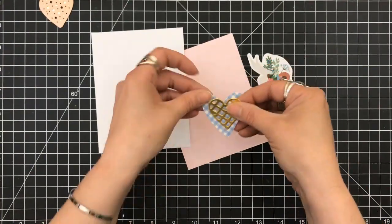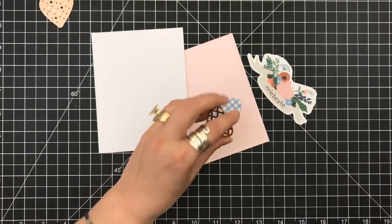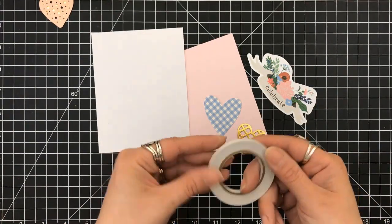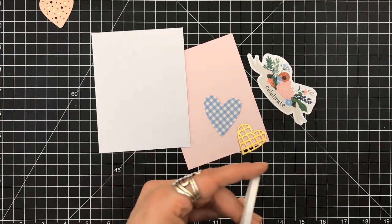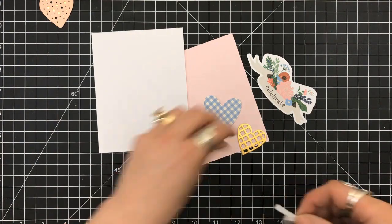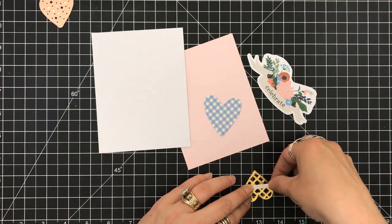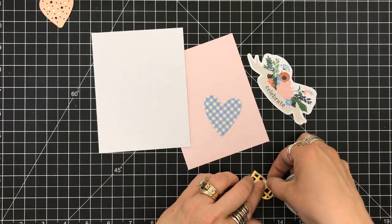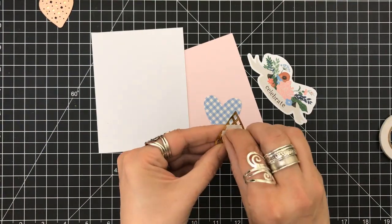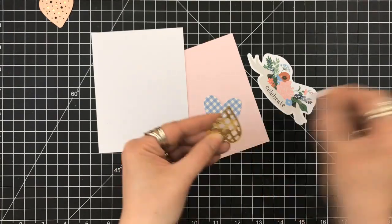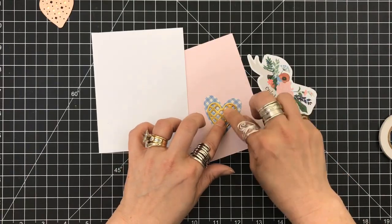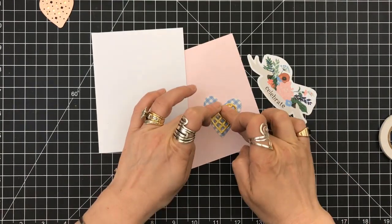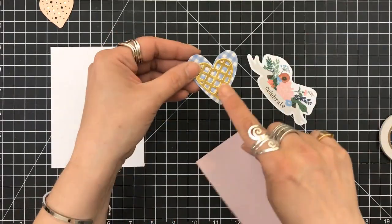So you can see I grabbed one of my card bases. I've cut out one of my hearts from the gold metallic cardstock. I also cut out the pink panel, which measures four by five and a quarter. And I'm going to be using the double-sided tape to adhere the gold heart onto the blue and white die cut. Now, everything I am going to use, only items from the kit.